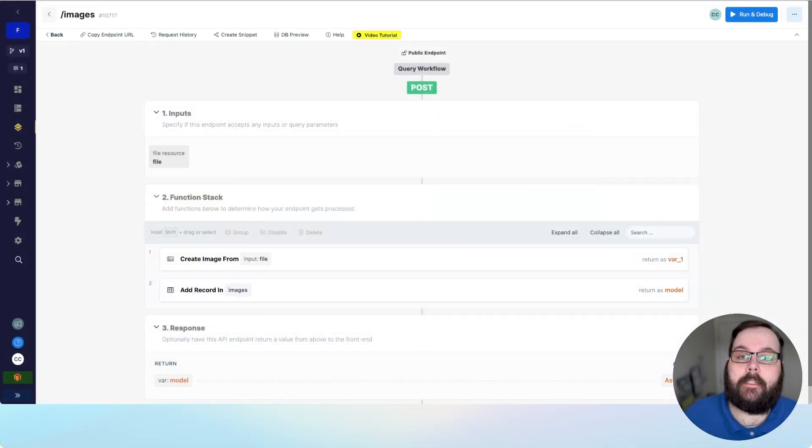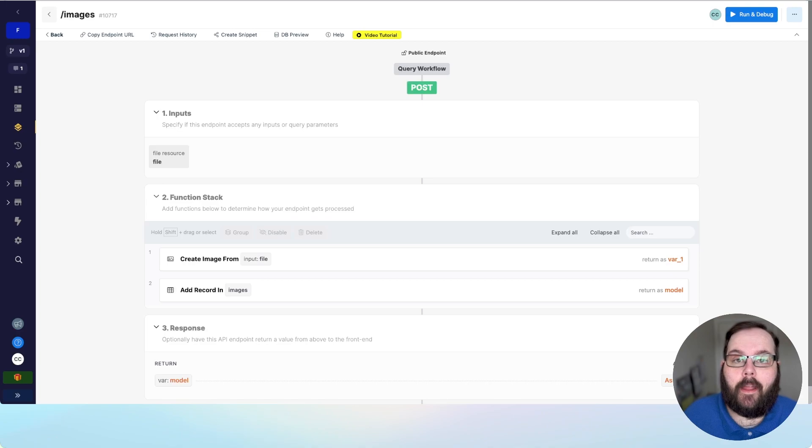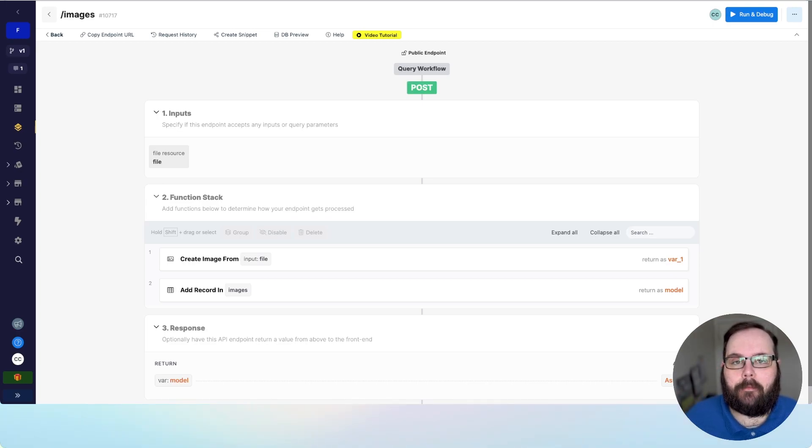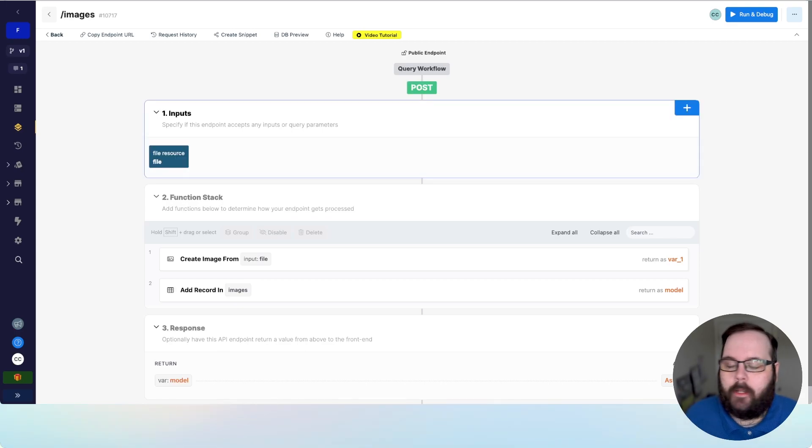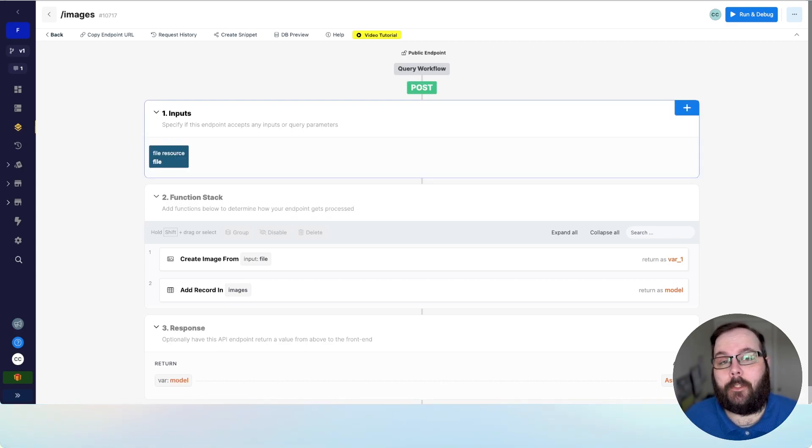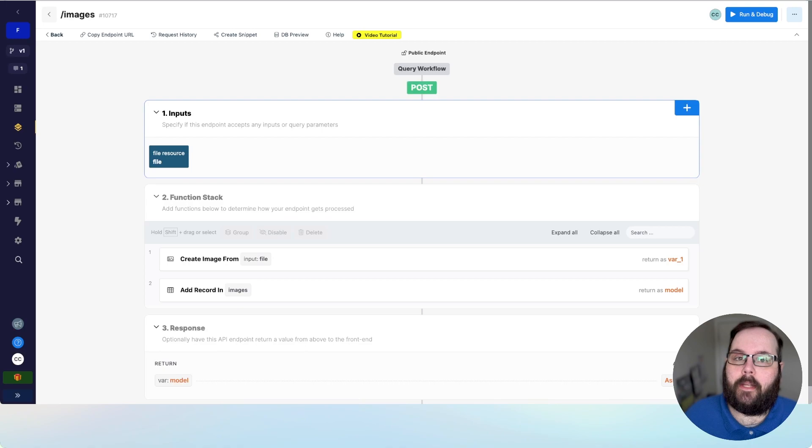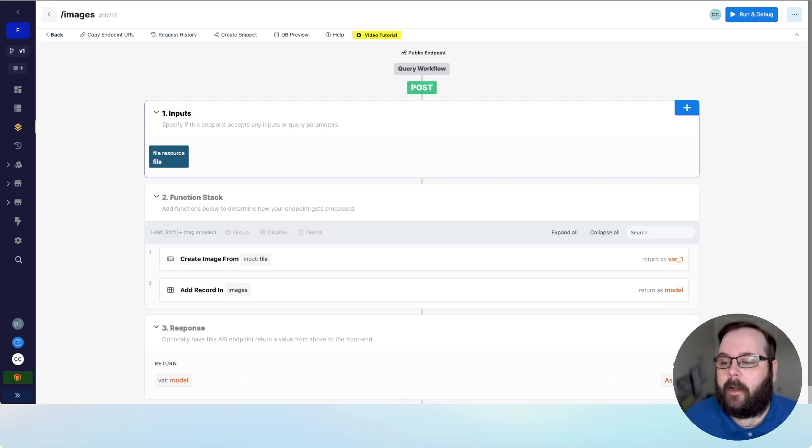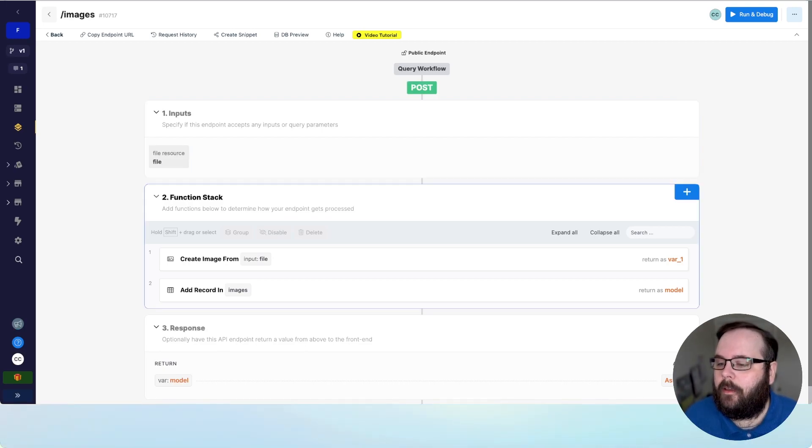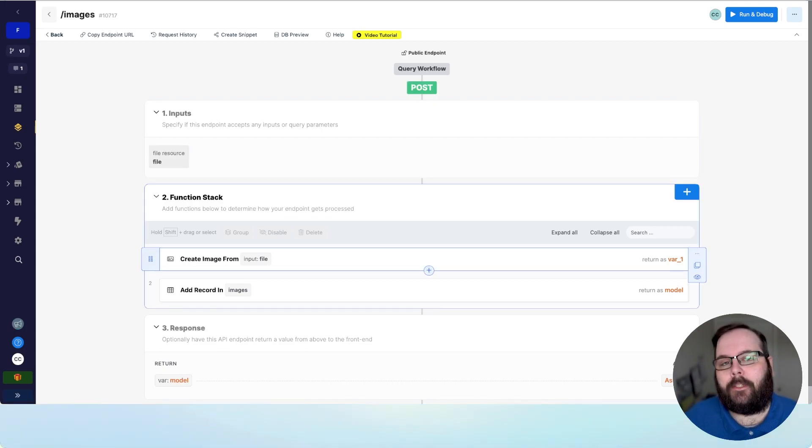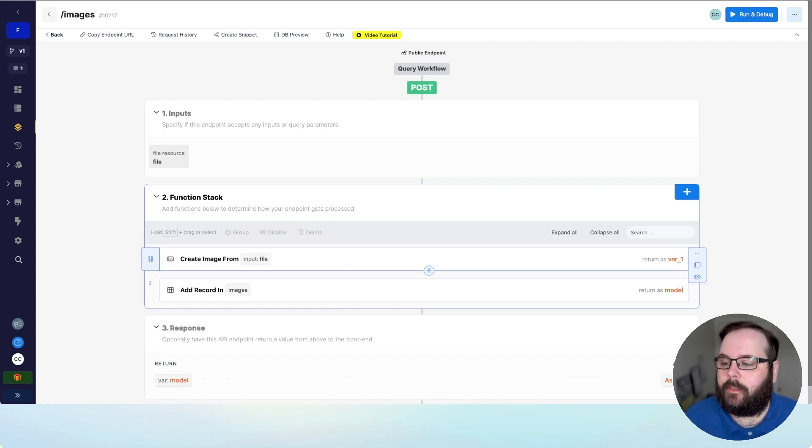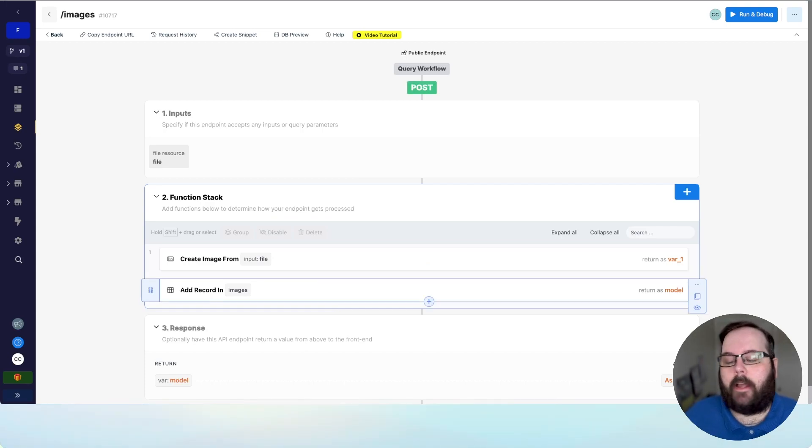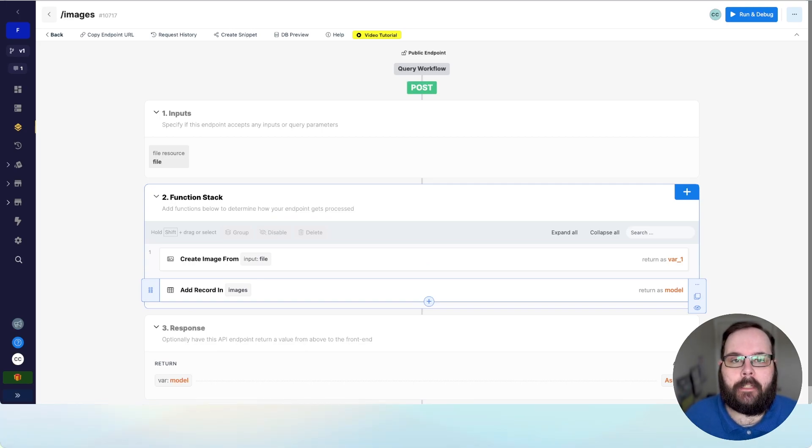So this is my Xano API that actually takes in the images from Flutter Flow. I have a single input here. The input is of the file resource type, which is standard for uploading content into Xano through your APIs. And then I have a create image from file, which generates metadata for those images. And then finally, we are just adding that image into our images table.